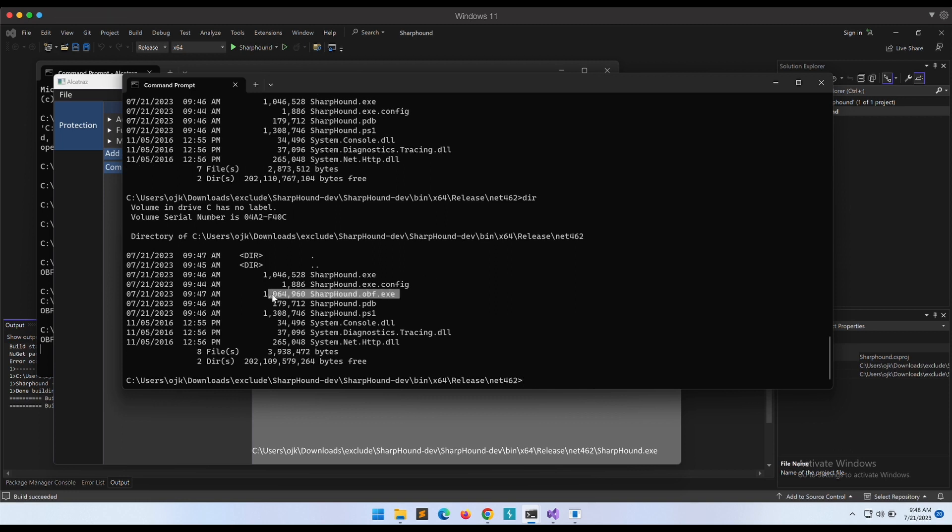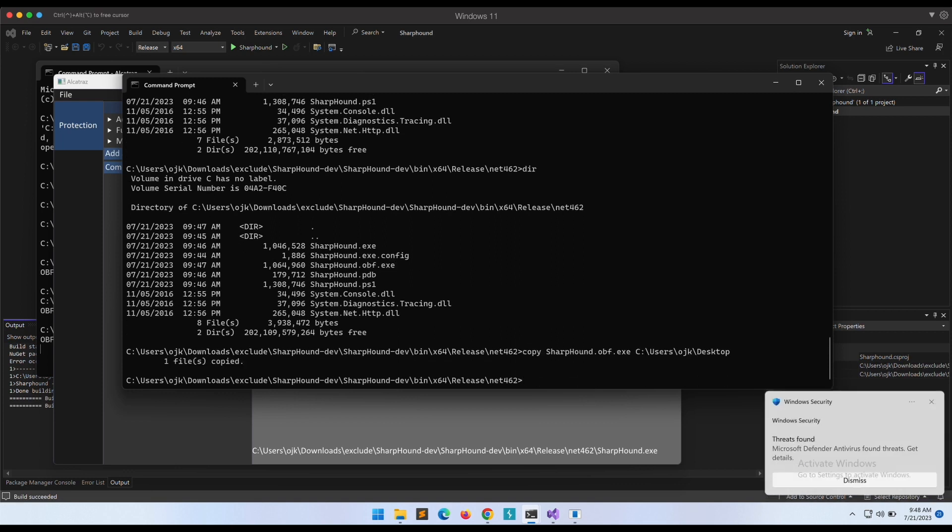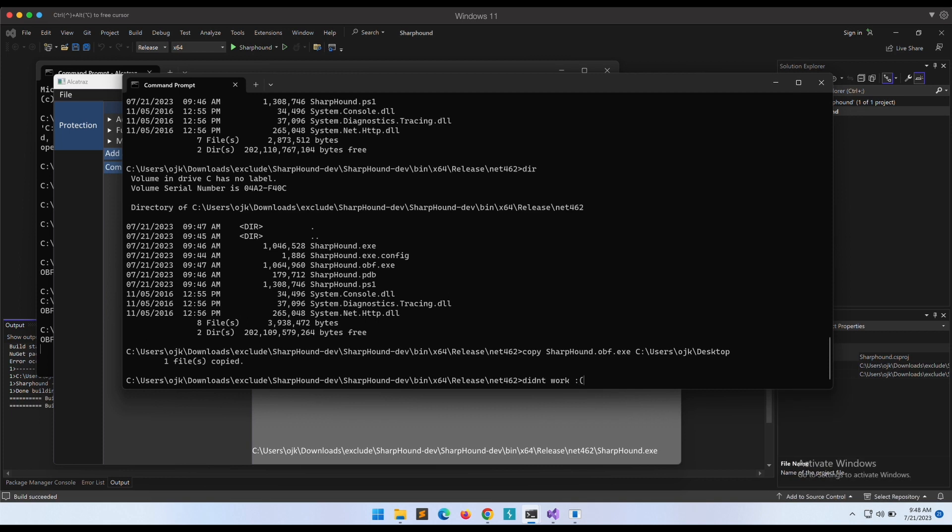Awesome. Let's try to transfer it out of our exclude folder and into our desktop folder. Damn, this doesn't work man. Windows Defender is able to pick it up.